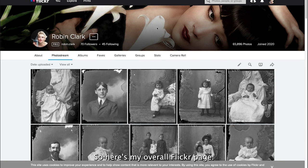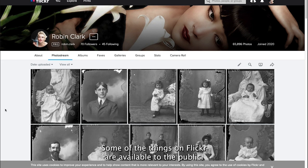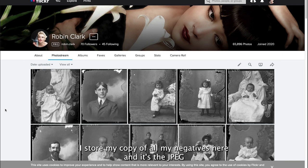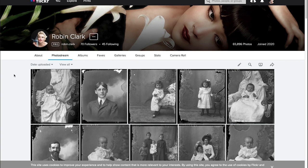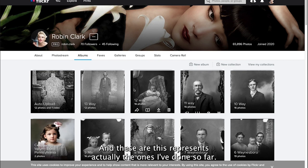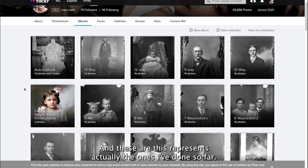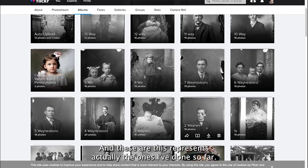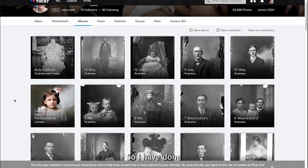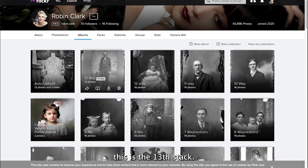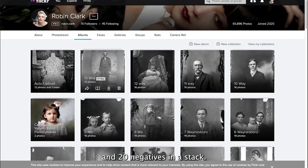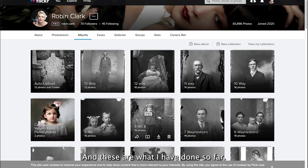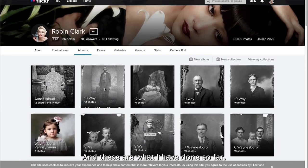Here's my overall Flickr page. Some of the things on Flickr are available to the public, some are just for my purposes. I store my copy of all my negatives here, the JPEG files. I'll go find the album. This represents the ones I've done so far. This is the 13th stack. They range between 12 and 20 negatives in a stack. These are what I have done so far.